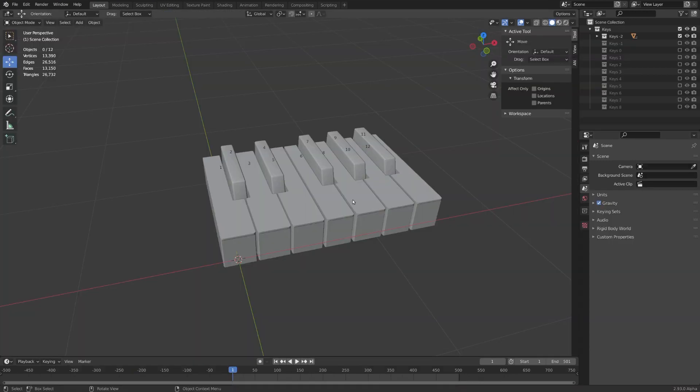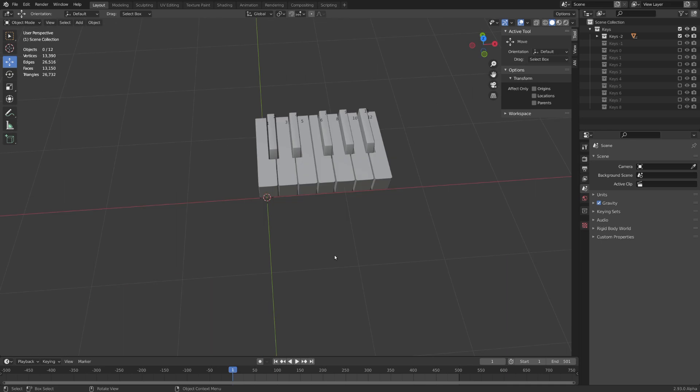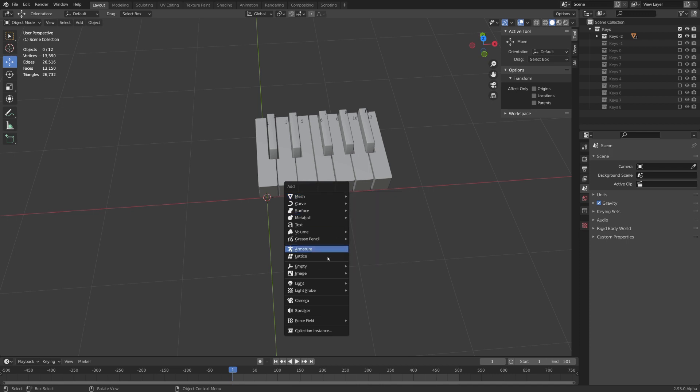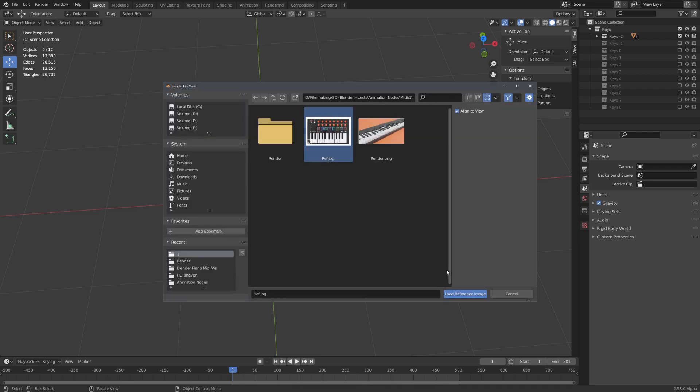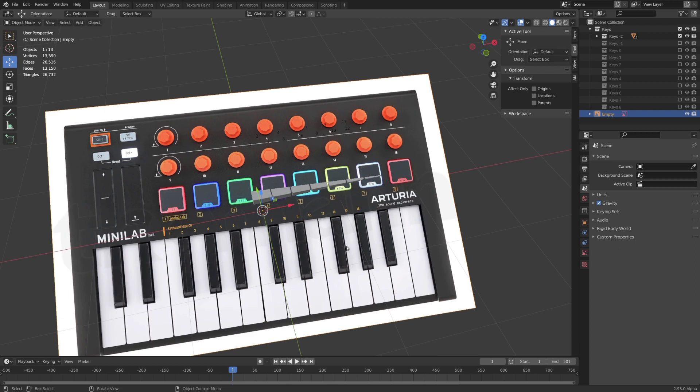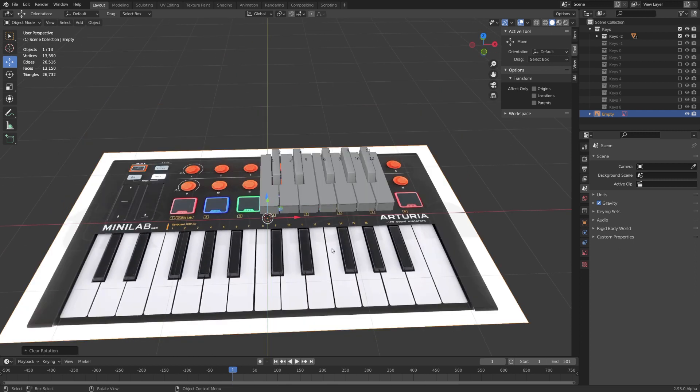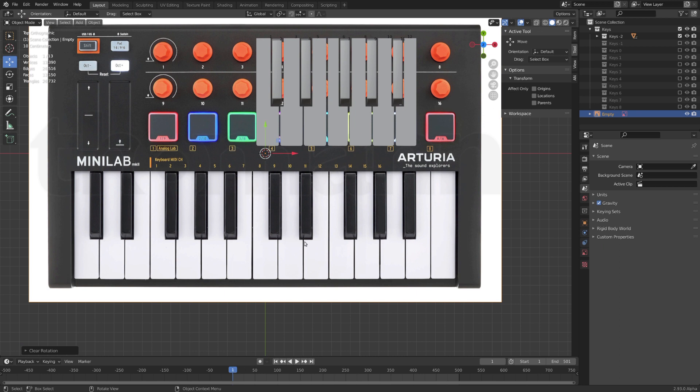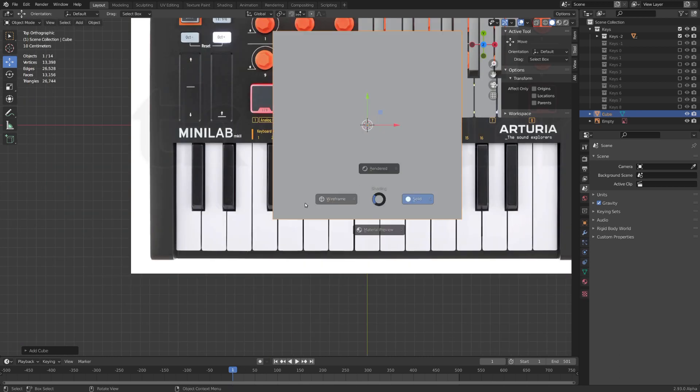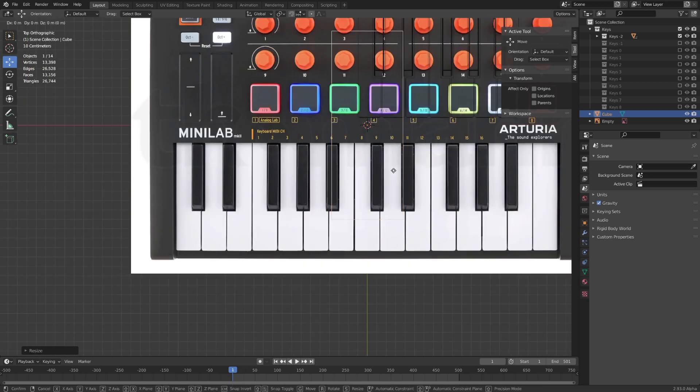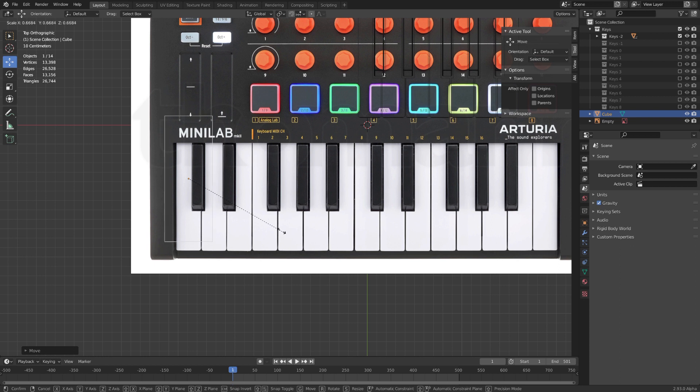First, we need some piano keys. Again, you'll find the full model on my Gumroad page, but these are actually quite easy to model. We can just download a reference image from Google and import it into Blender with Shift-A, Image, Reference, and then select your reference image. We want to clear out its rotation with Alt and R. And now we can go into Top View and using Cubes in Wireframe mode, we can just trace the individual keys.